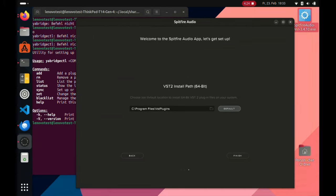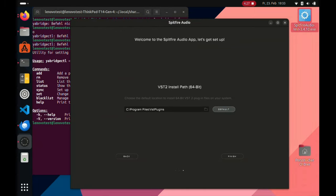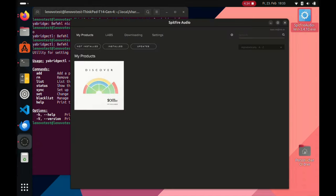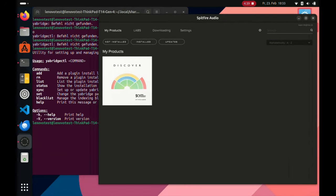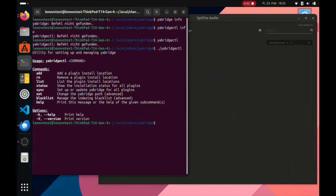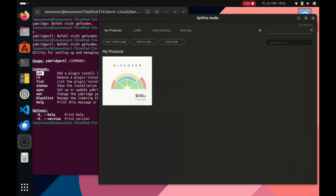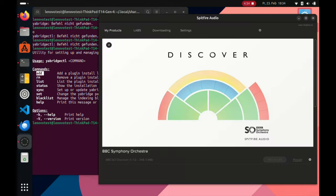After logging in, there is an important decision about the install path - this is where Spitfire will install the plugin. There's a setting about 64-bit which I didn't worry about much, because I have a VST plugins folder and I'll add that folder path to Yabridge later. After setting the path it seemed correct and there we have our first orchestra plugin.